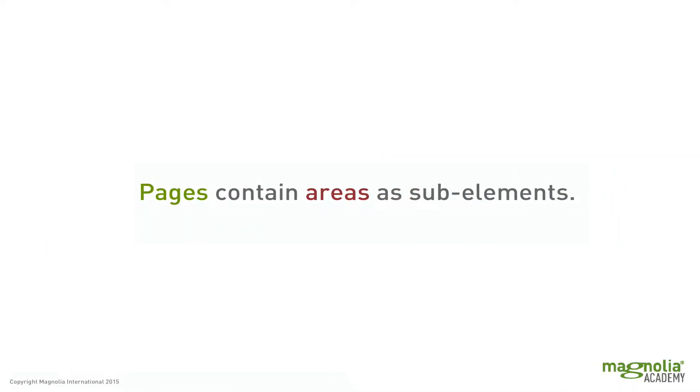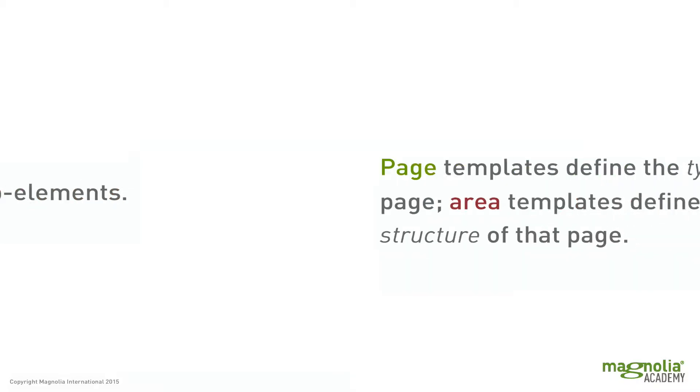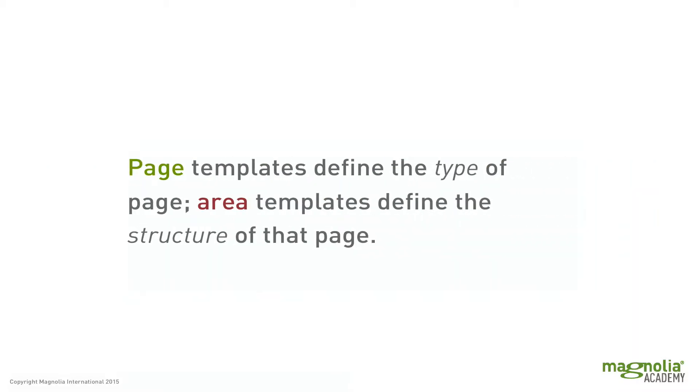Now a page contains areas as sub elements. Pages and areas are both templates. But page templates define the type of page, where areas define the structure of the page.